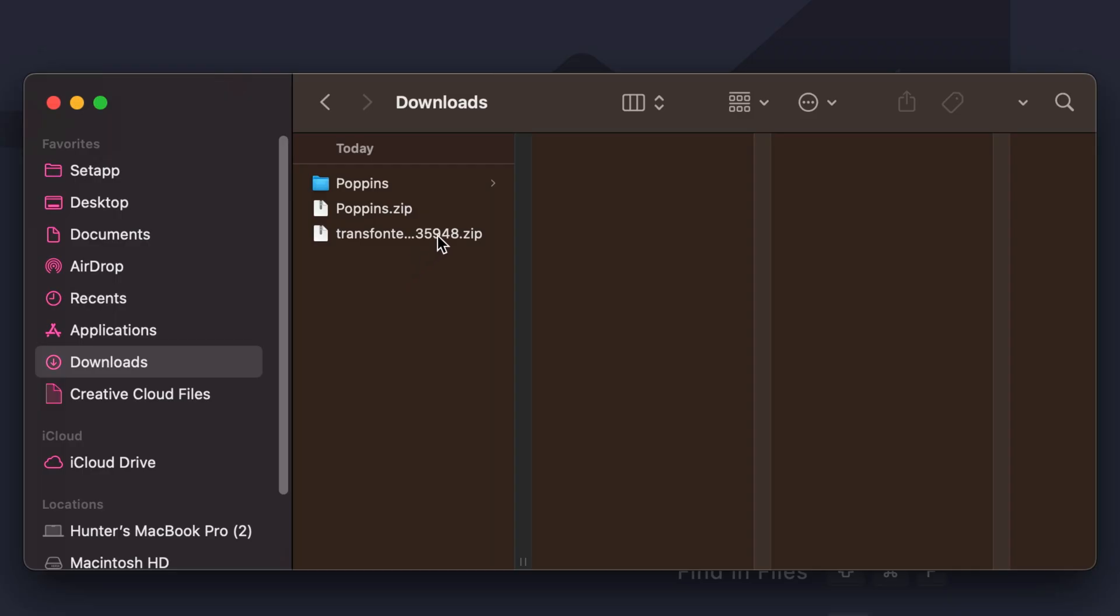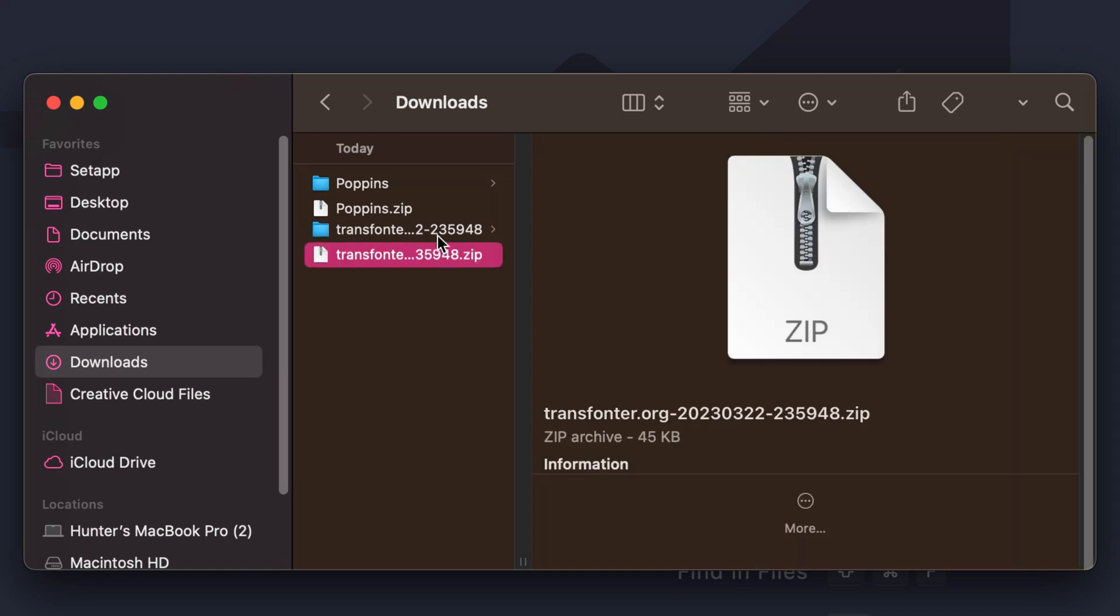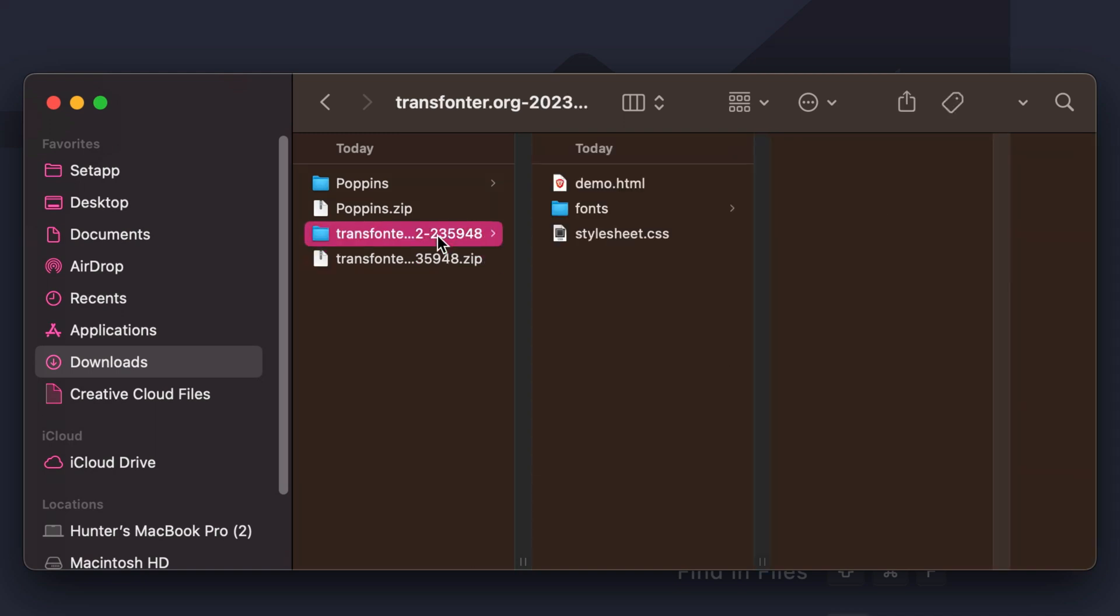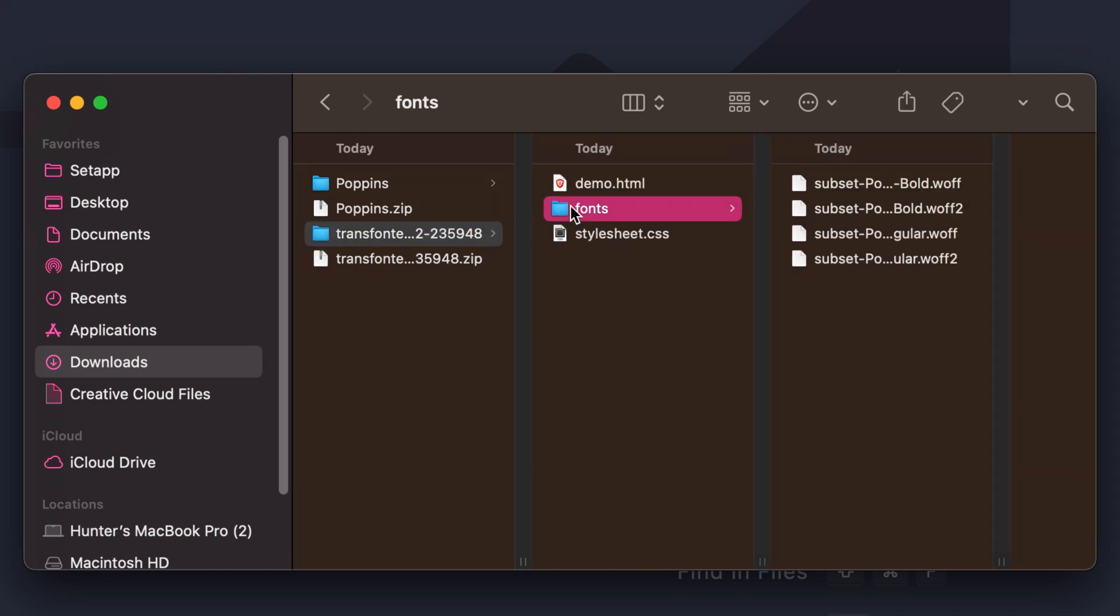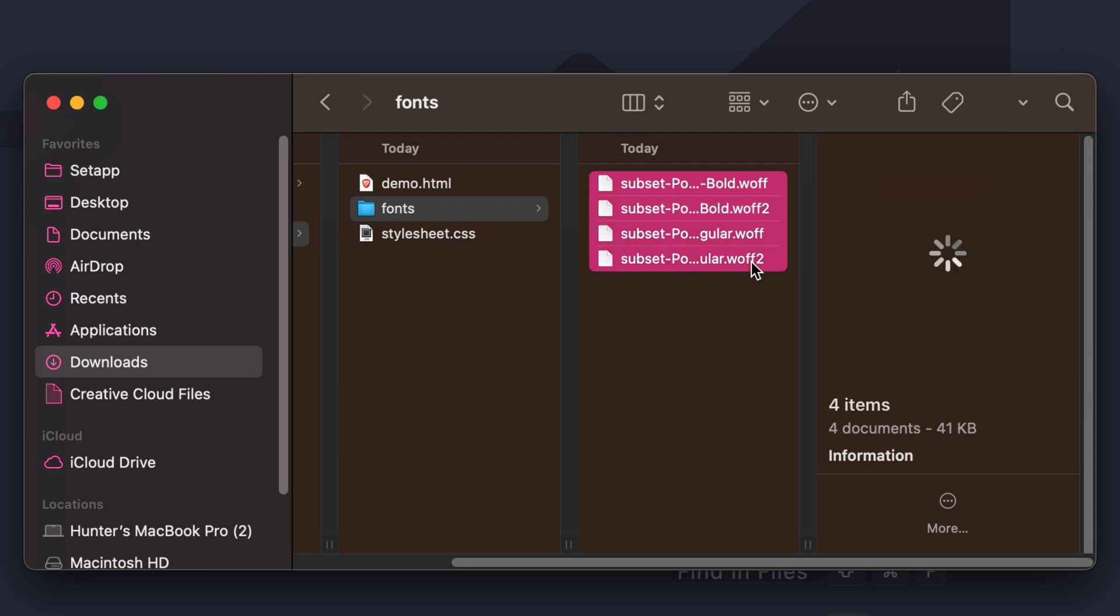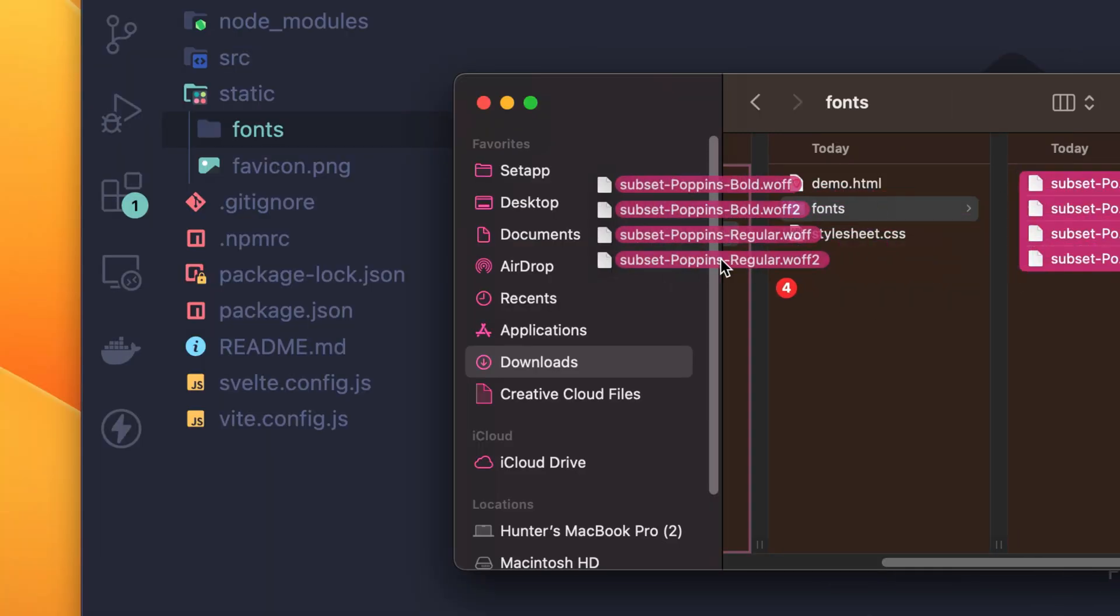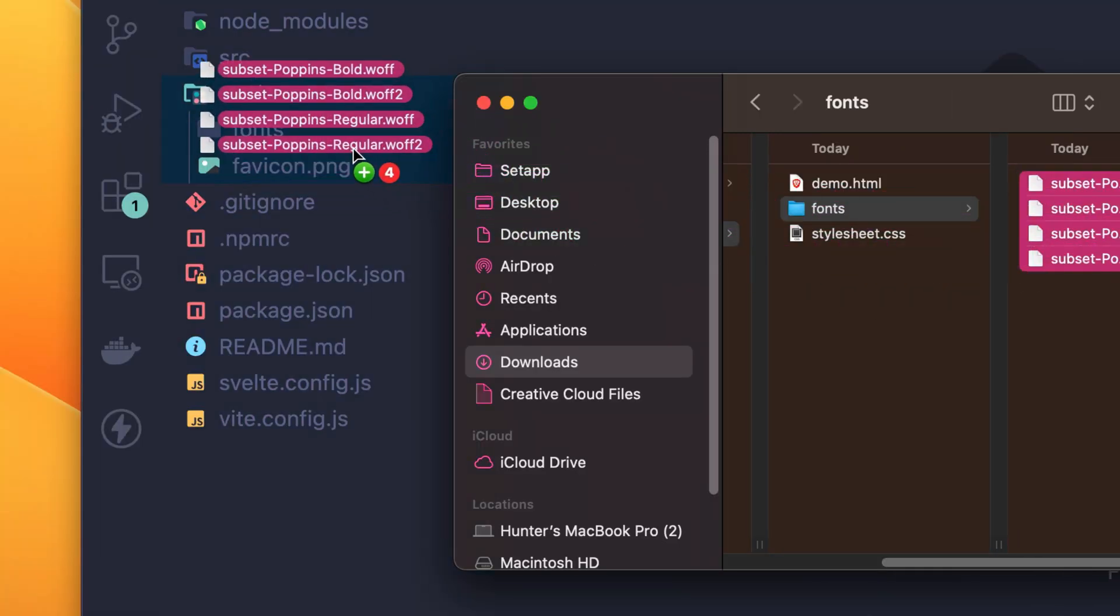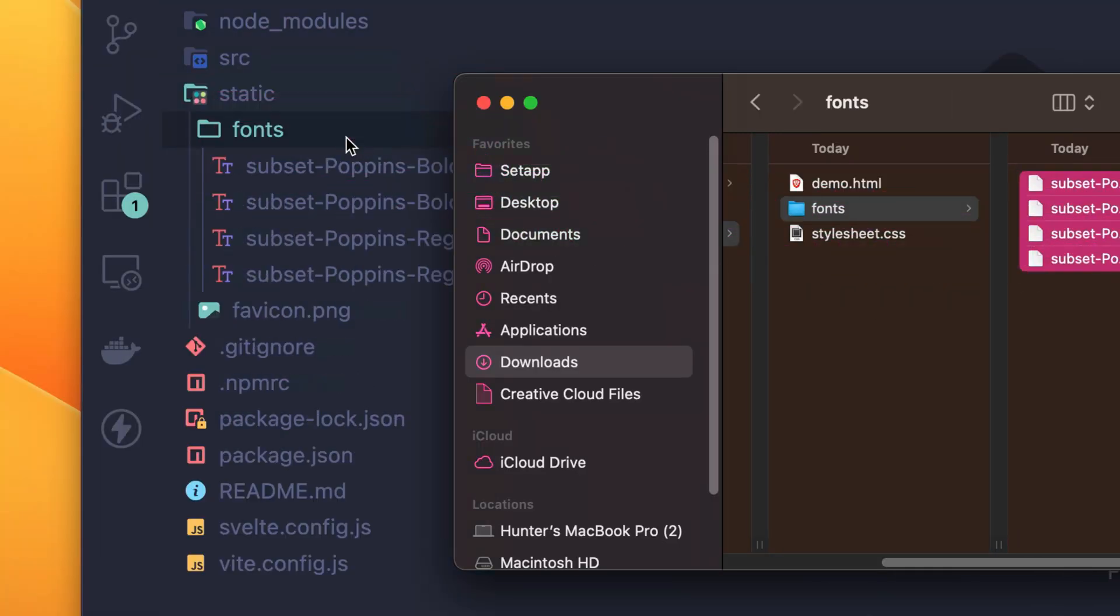Then I'll unzip the download and drop the font files in my web project. In my case, I'm building a SvelteKit app, which uses a static folder to store static assets like fonts, but it may be different depending on the framework you use.